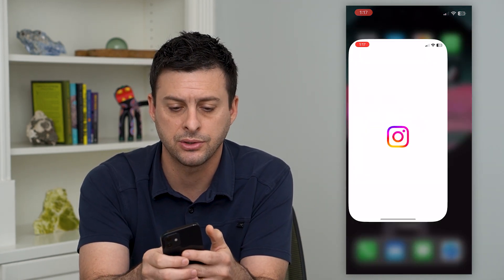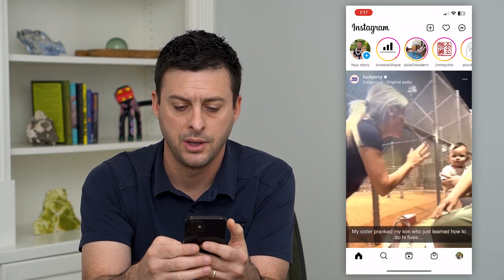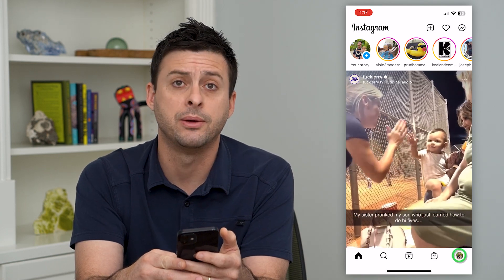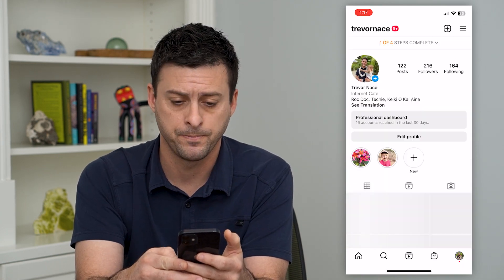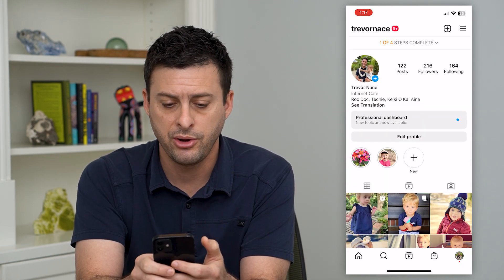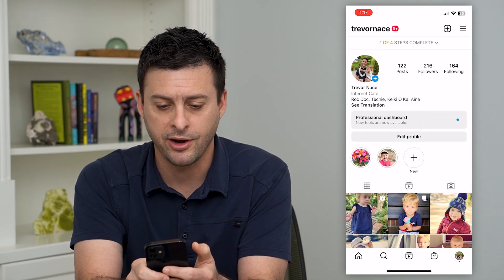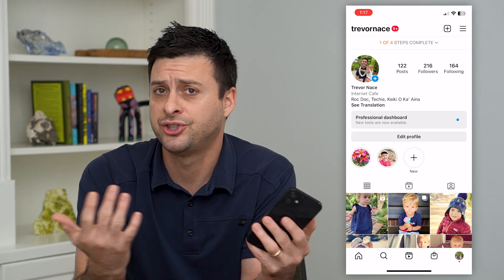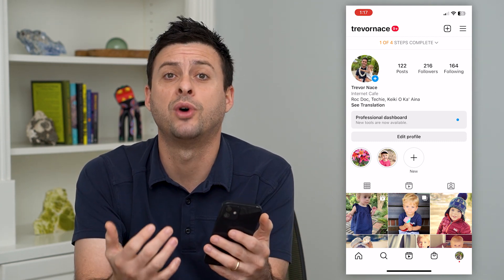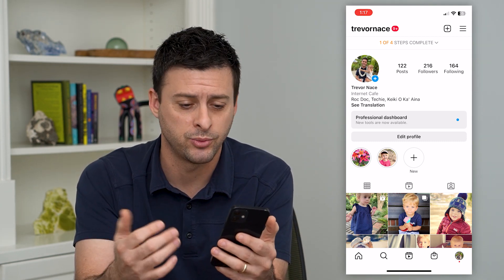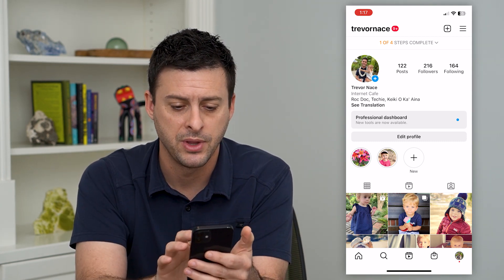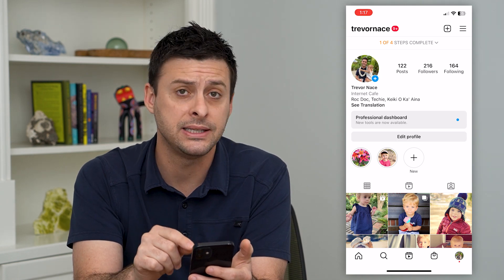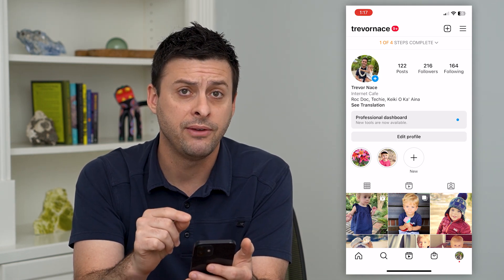Let's hop into Instagram and tap on profile at the bottom right. Here you can see right under my name is 'Internet Cafe,' which you can choose whatever you want — I just wanted to choose that.